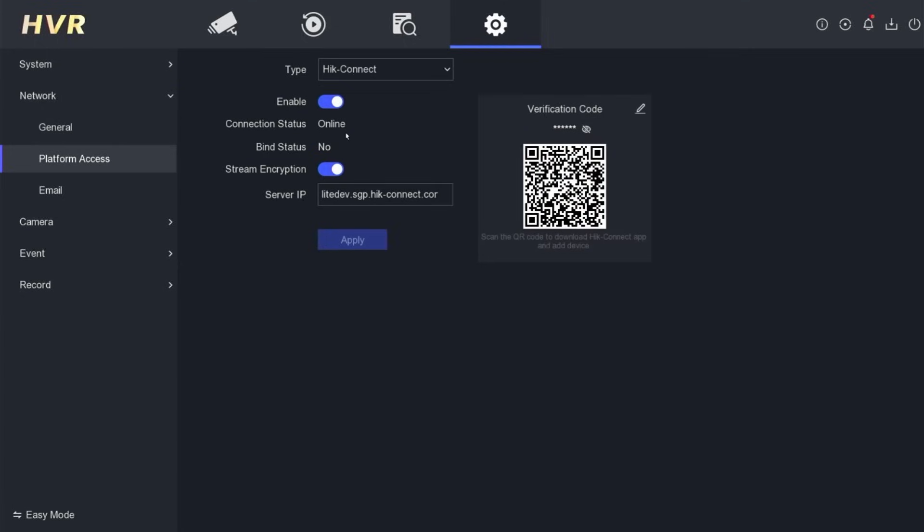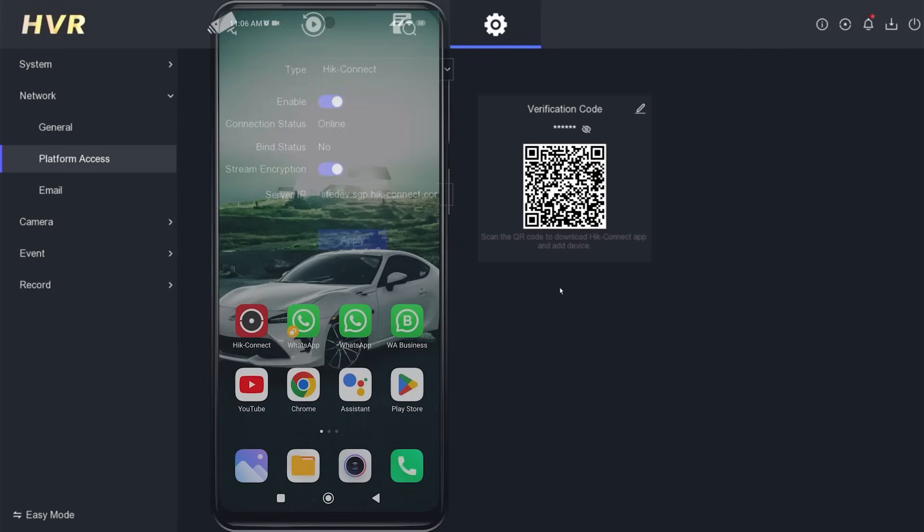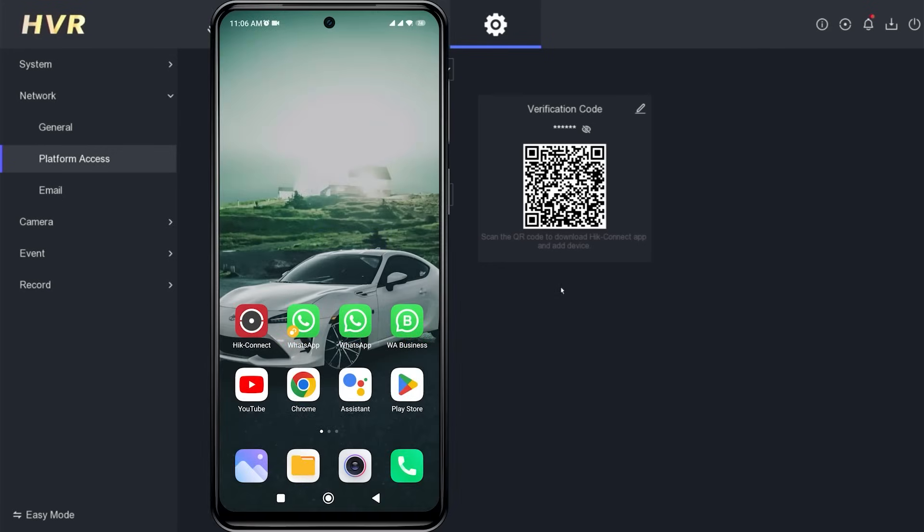Now, let's proceed with the configuration on your mobile phone. First, make sure you have installed the HikConnect application from the Play Store or App Store. If you have installed it, open the HikConnect app.